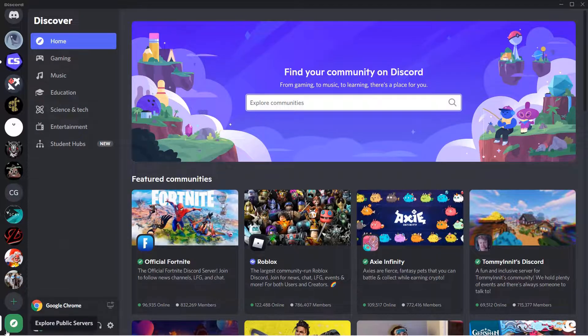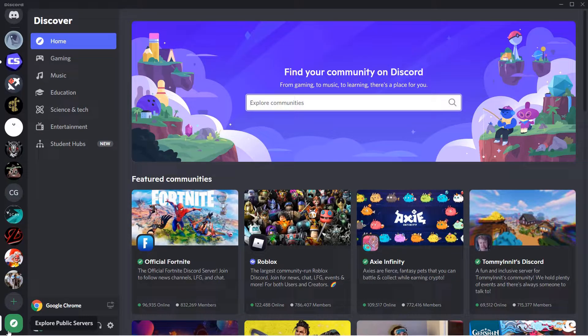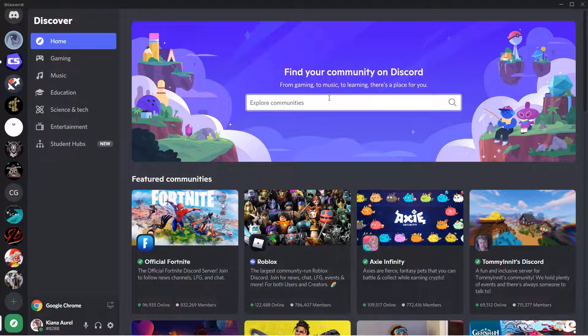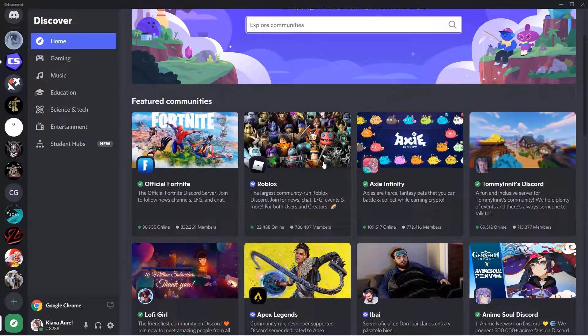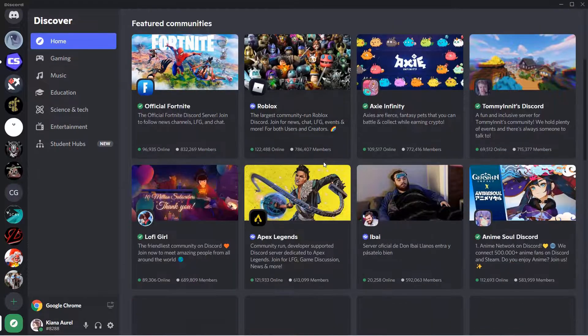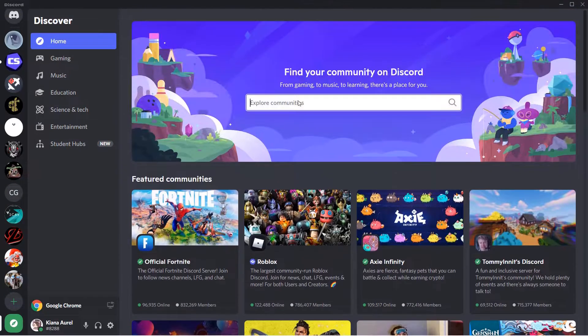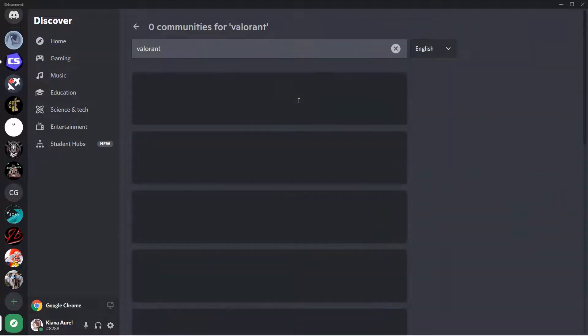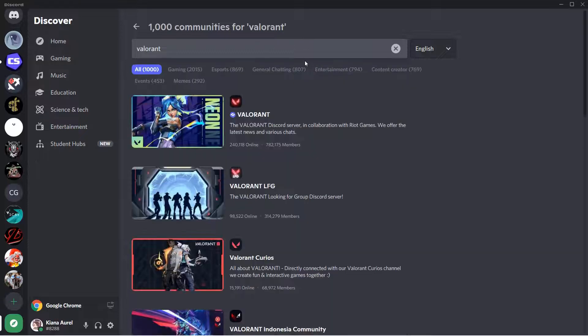Click on explore public servers and you can find your community on Discord. For instance, you play Valorant, so this would have been something like Valorant. Press enter to search.